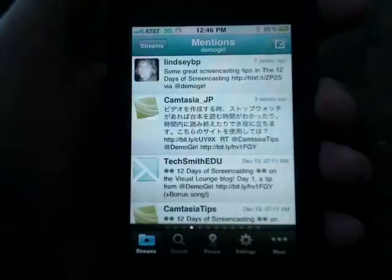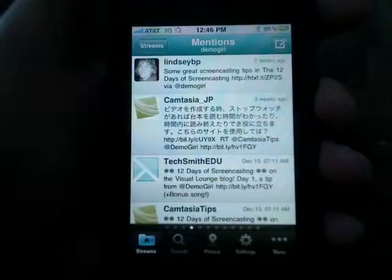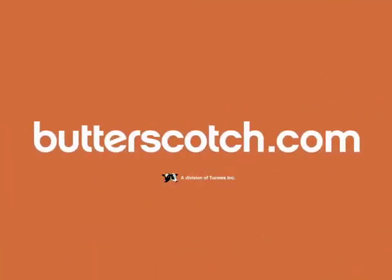Thanks for watching and don't miss the next episode in Hootsuite on your iPhone on Butterscotch.com. We'll see you next time.